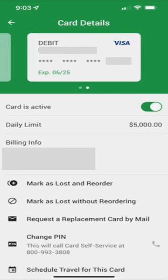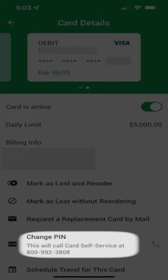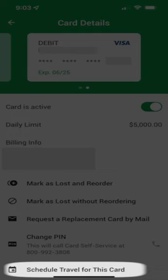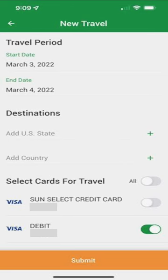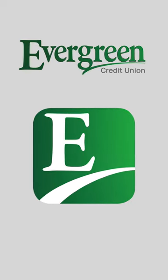For debit cards only, you have the ability to change your PIN by tapping this selection, and an outbound call will be made. Travel destinations can also be set up — tap this selection to include start and end dates of travel, as well as any states and countries to be visited. Congratulations, you have now mastered card controls.